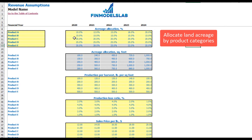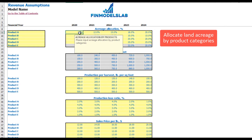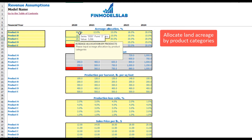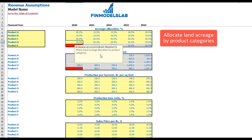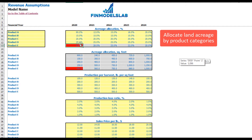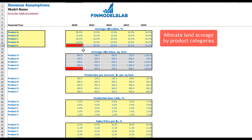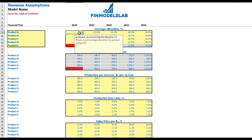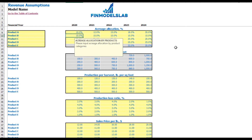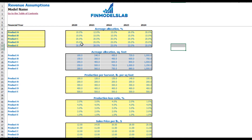If you input something wrong — for example, 90% for one product, 15% for the second, 20% for the third, and 25% for the fourth — you get a negative value (100% minus the sum of the previous four), and the cell turns red. This means you need to adjust something in the model. When everything is correct, the cell turns gray.